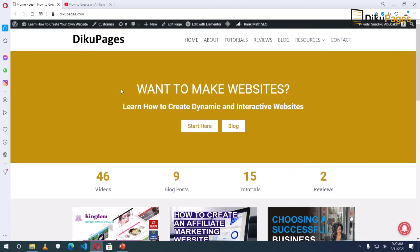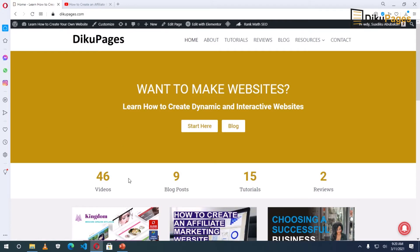Now to use a video as a background for your hero section of your website, you need to go to the front page of your website — that is the home page. I'm already there, so I'll click on Edit with Elementor.